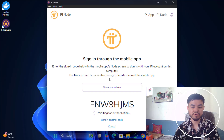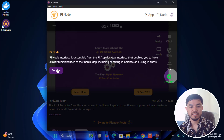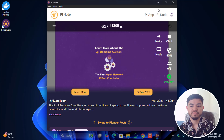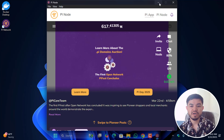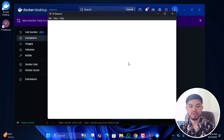You can now see that the node is perfectly running on the PC. Minimize the Pi Node window and open Docker Desktop again to verify.